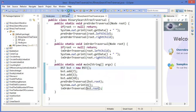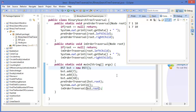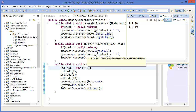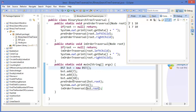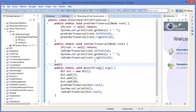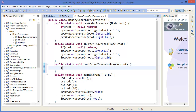In in-order traversal you can see first I visit the left child — so 1 is the left child of 7, visit that — then it visits the root which is 7, then the right child which is 10. That gives us 1, 7, 10.